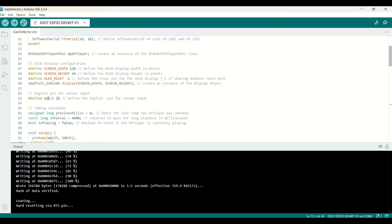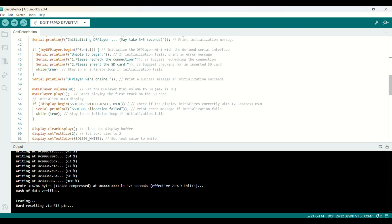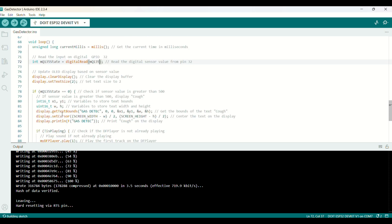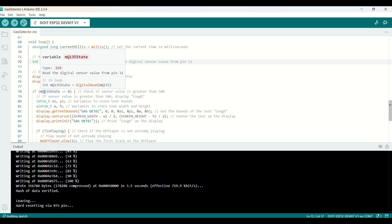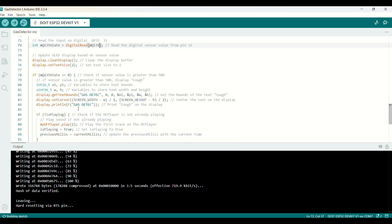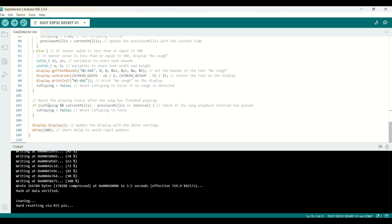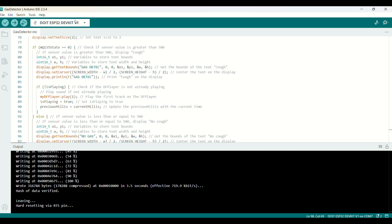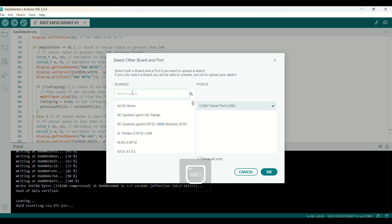This variable captures the input here. Now, if the MQ135 state equals zero, we're going to play the track. If not, we're going to stop playing the track. We can upload the code.